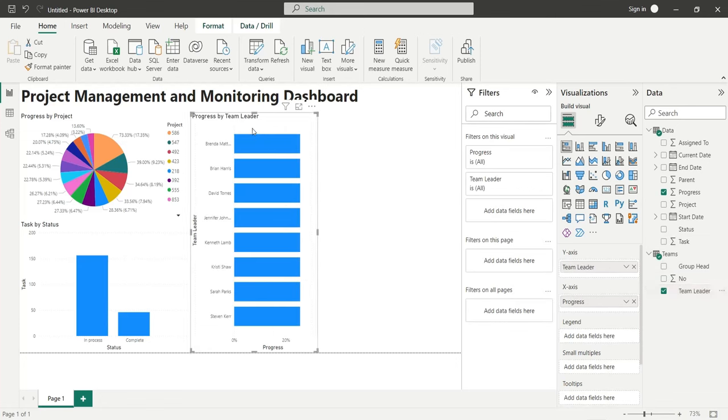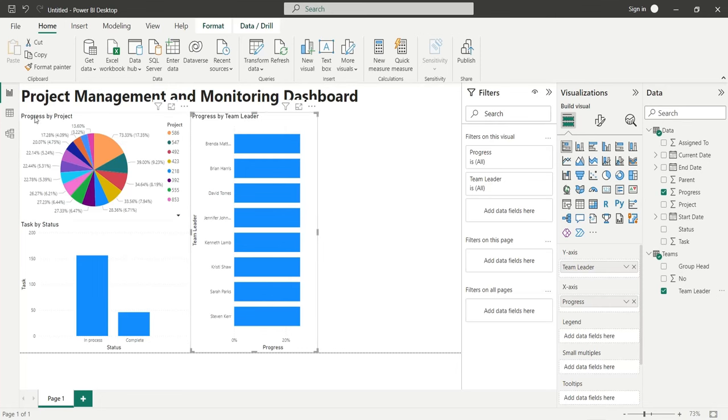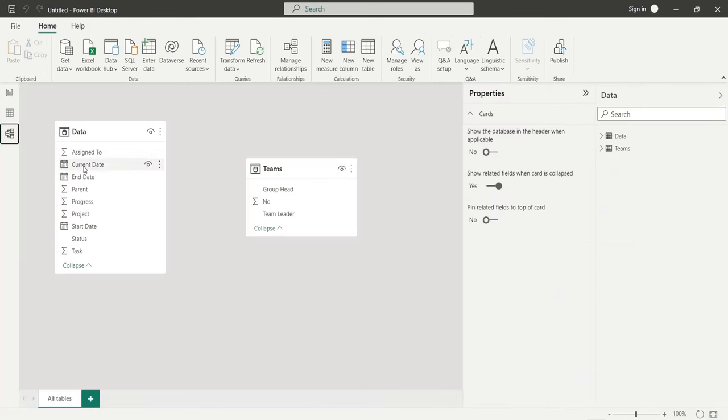This will display incorrect information because the teams table and data table do not have an active relationship defined. To correct the problem, go to the model view.